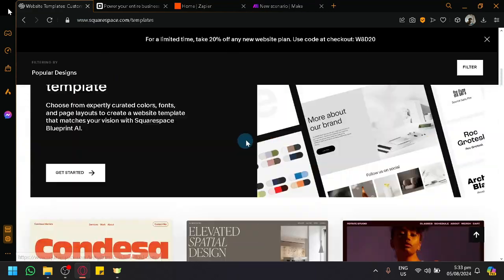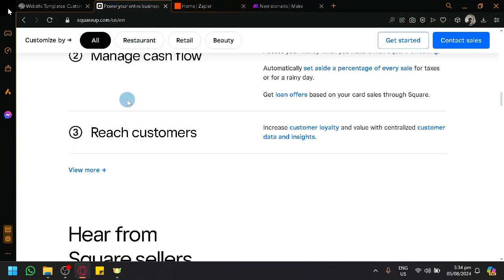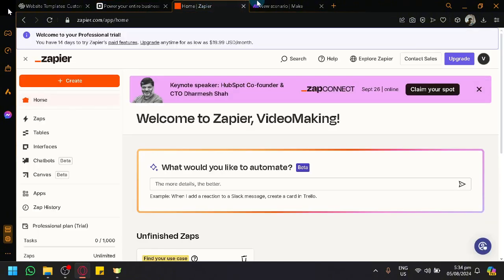We'll connect Squarespace and Square — also known as Square Up — through Zapier. In Zapier, you can create automations or interactions between different platforms, making one platform do something when something happens in another. For example, if you receive a specific email, it can automatically be listed in an Excel sheet.